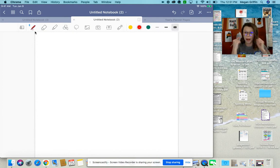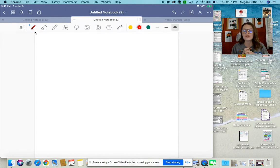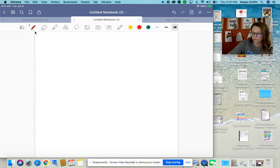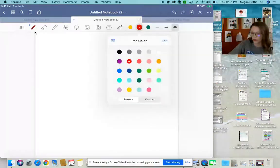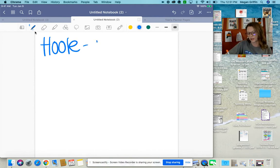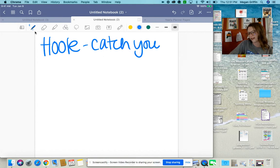Hooks are how I grab my reader's attention. When I'm writing with a hook, I can do things like start with a question, I can make a big statement, I can give a fact, I can tell a joke. Those are all ways that I can start my essay. We're going to color the hook blue in our writing. A hook is how you catch your reader — you want to keep them interested.